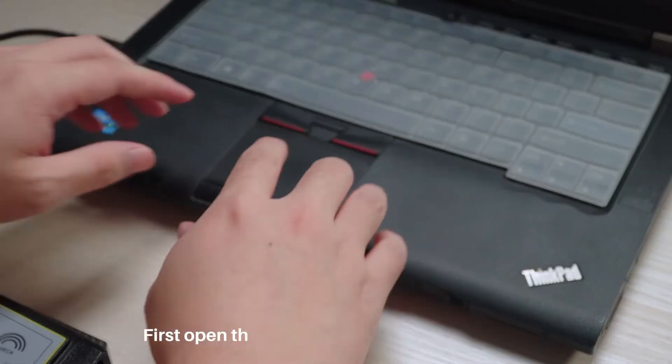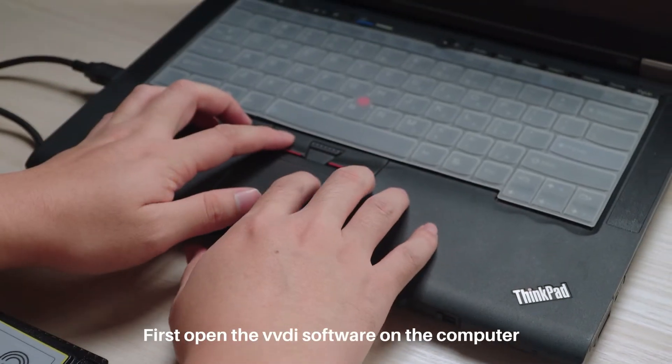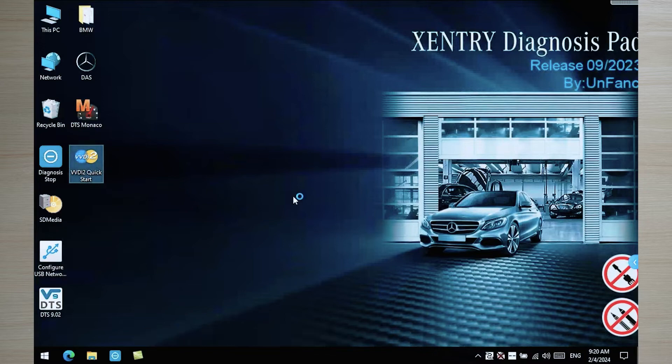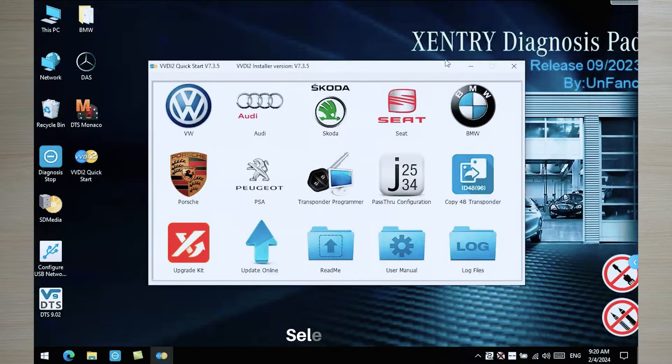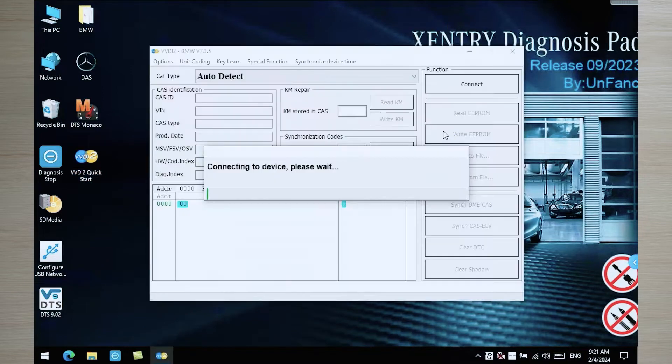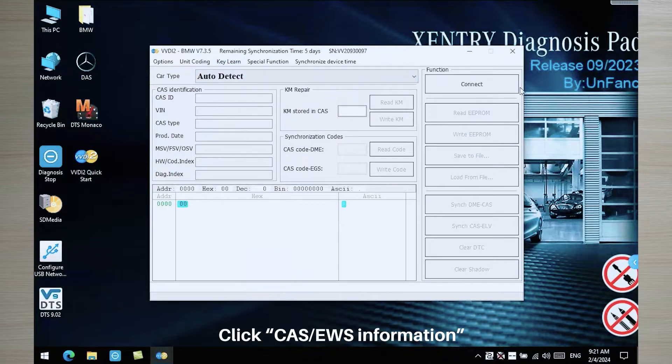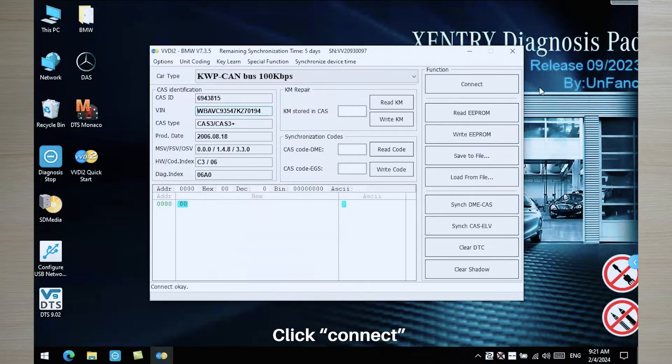First open the VVDI software on the computer. Select BMW. Click CAS information. Click connect.